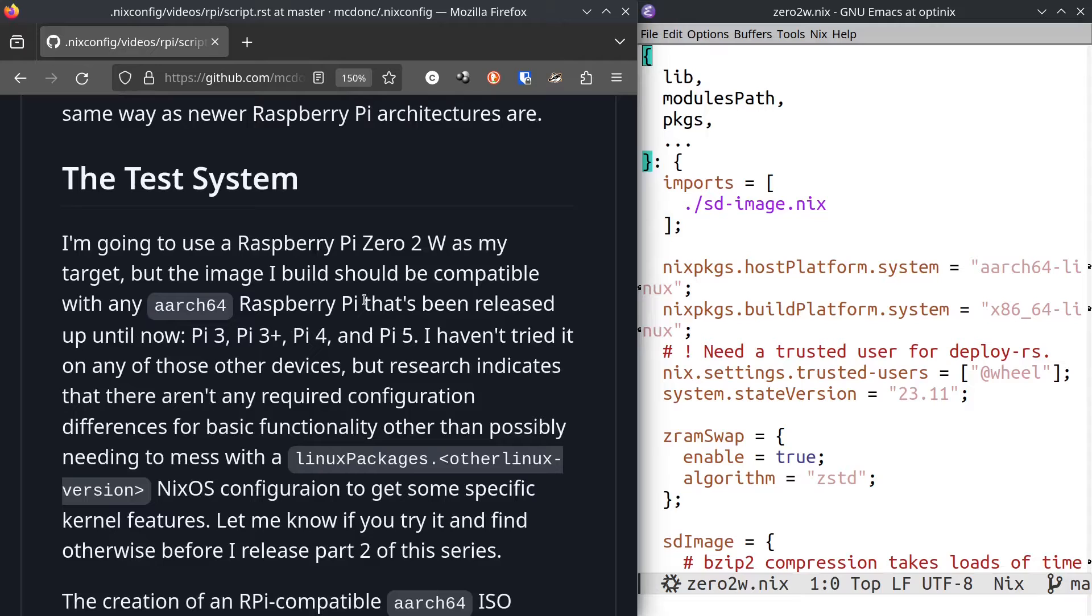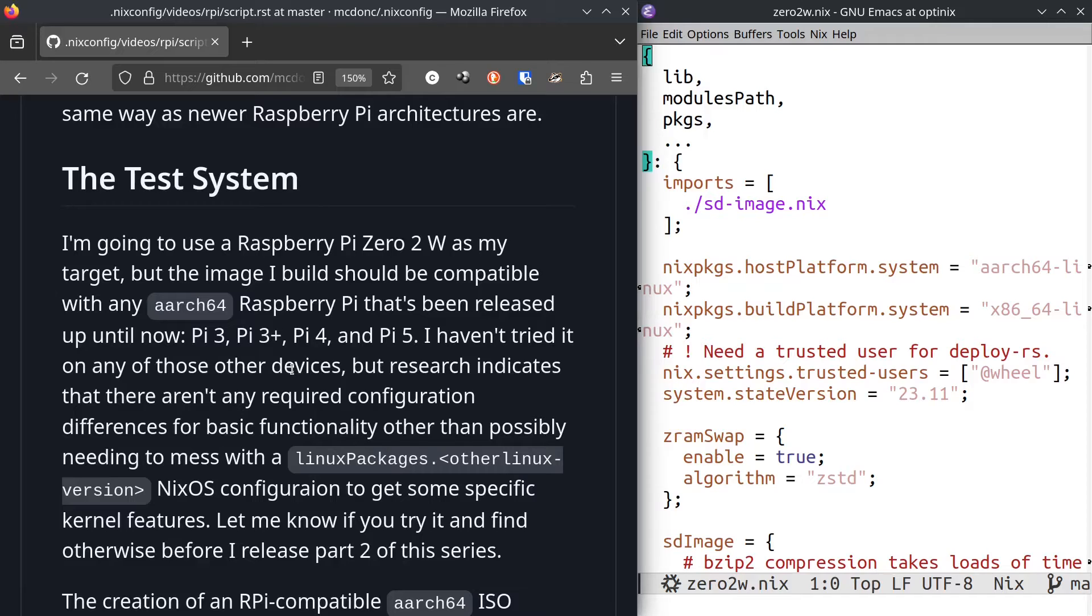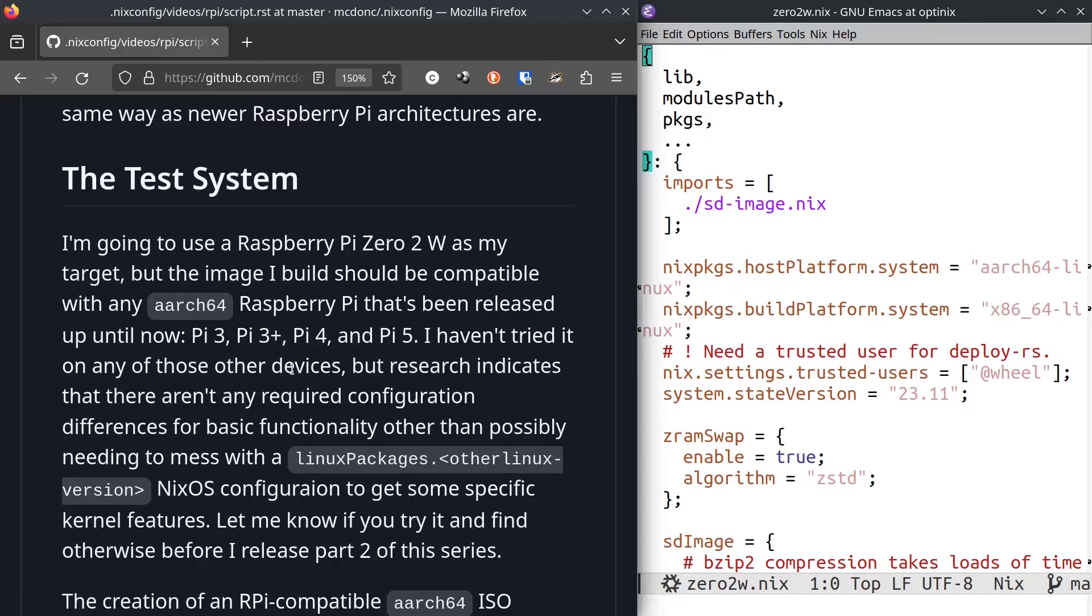The test system I'm going to use is a Raspberry Pi Zero 2 2W. It's got wireless in it. But I suspect that the image that I'm going to build should be compatible with the Pi 3, 4, 5, and the normal Pi Zero 2. That being said, I haven't tried it on any of those devices, but looking around indicates that there don't seem to be any required configuration differences for basic functionality of those systems. You might need to possibly mess around with a configuration flag named linux.packages dot, you know, rpi3 or whatever, other Linux version. That may be necessary to get some features of each device.